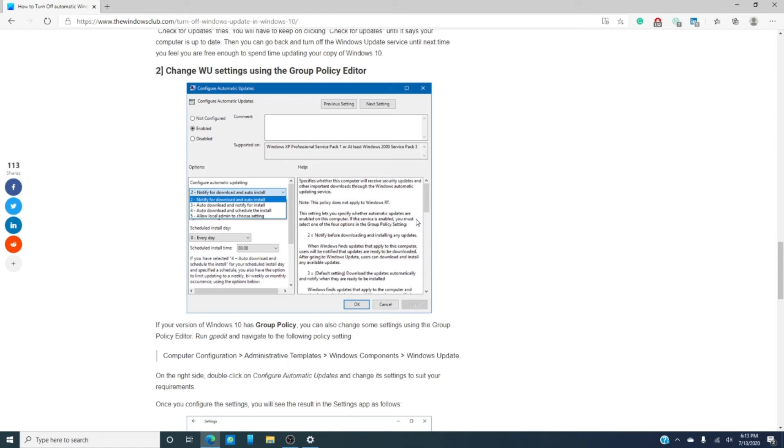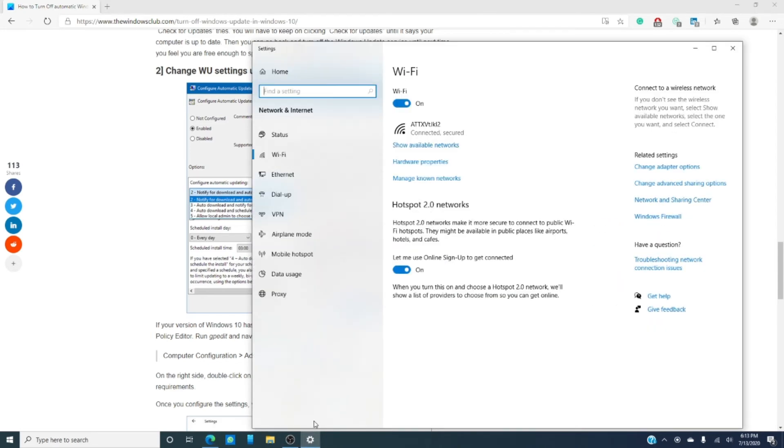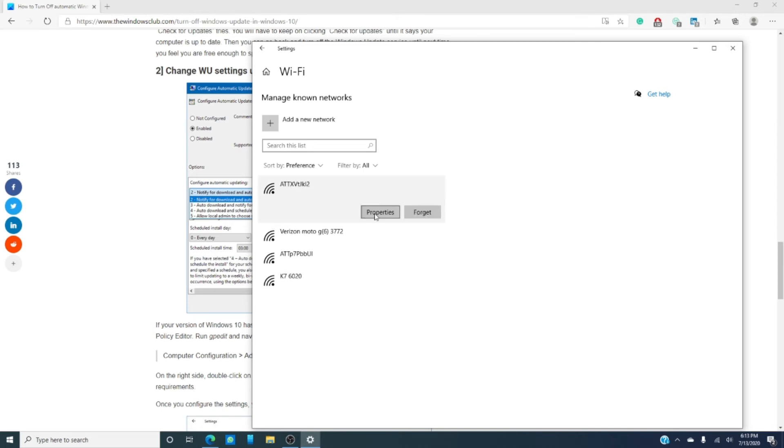I've done the metered connection. Windows is somewhat like Android in the respect that will allow you to set updates not to happen while you're on a metered connection. What I found is a good workaround is to go into settings, go into network and internet, find the wi-fi, go to manage known networks, right click on the network you're on, go into properties.